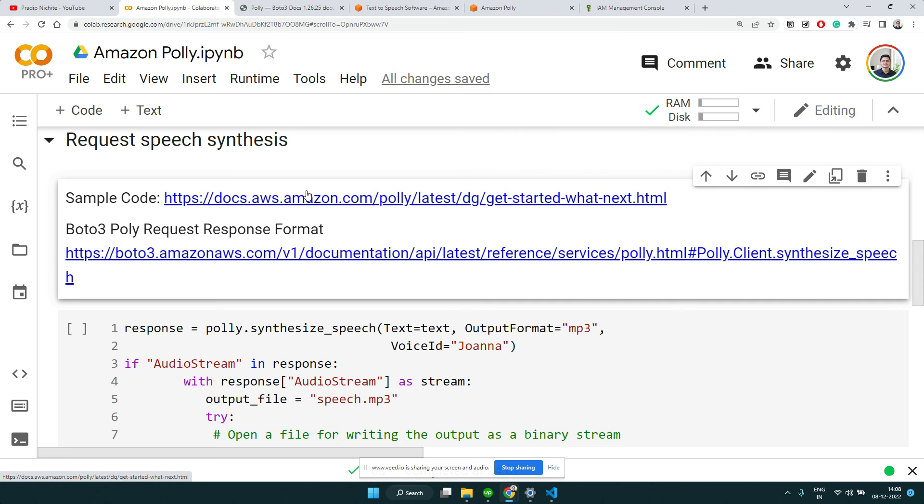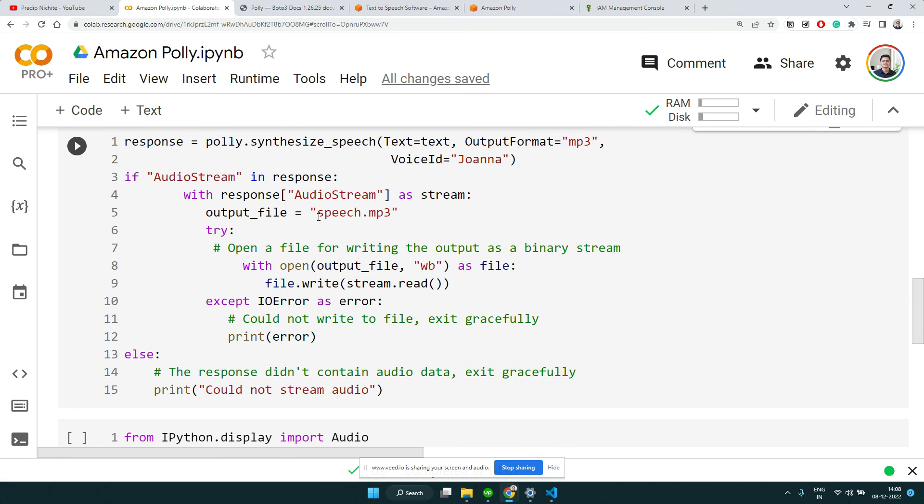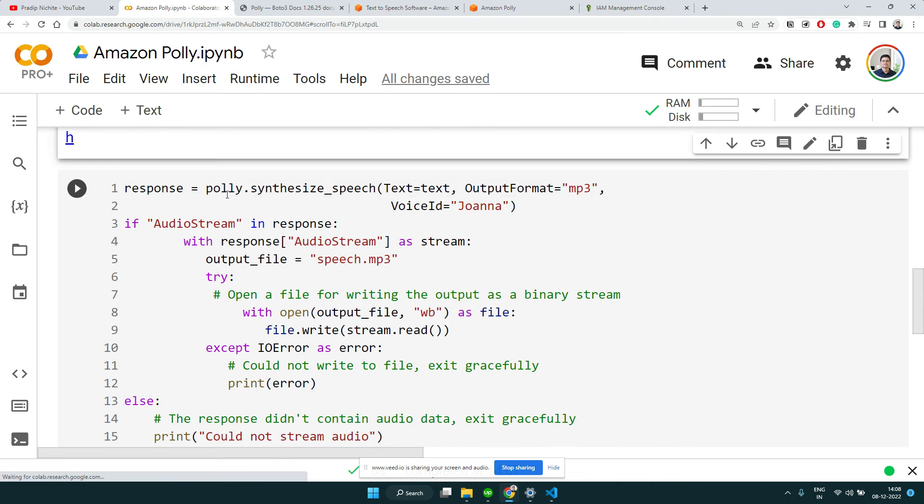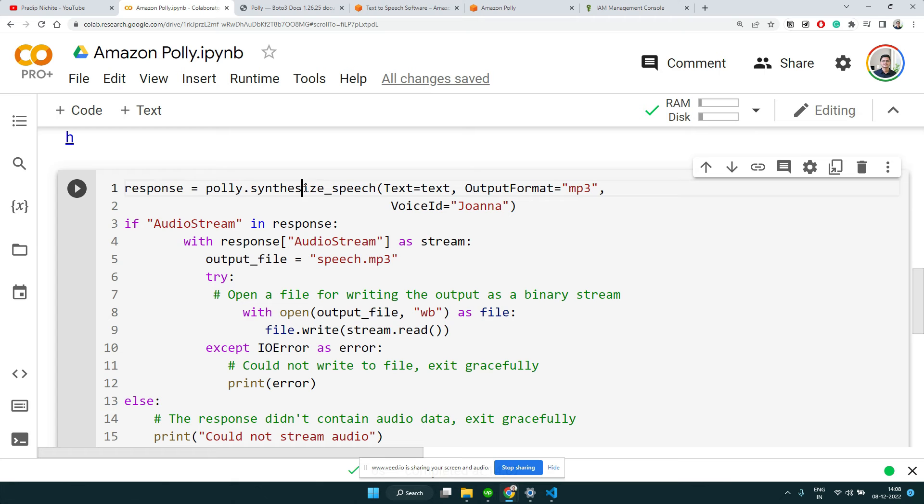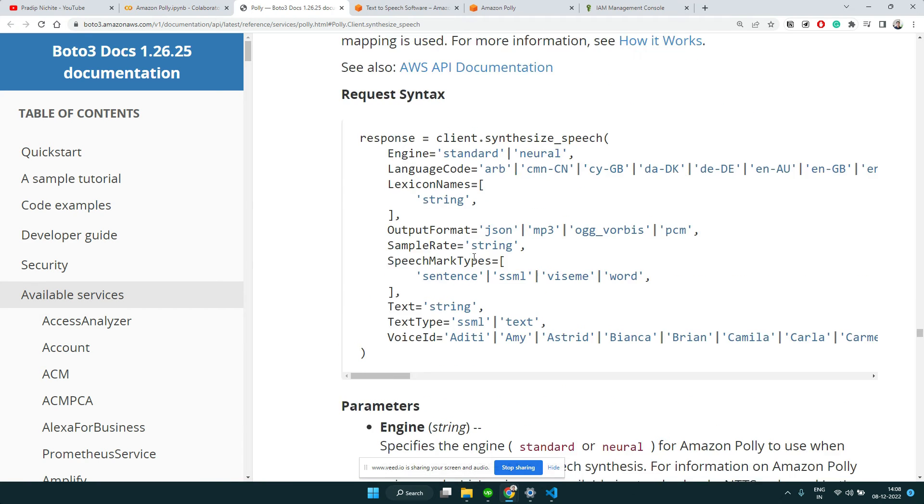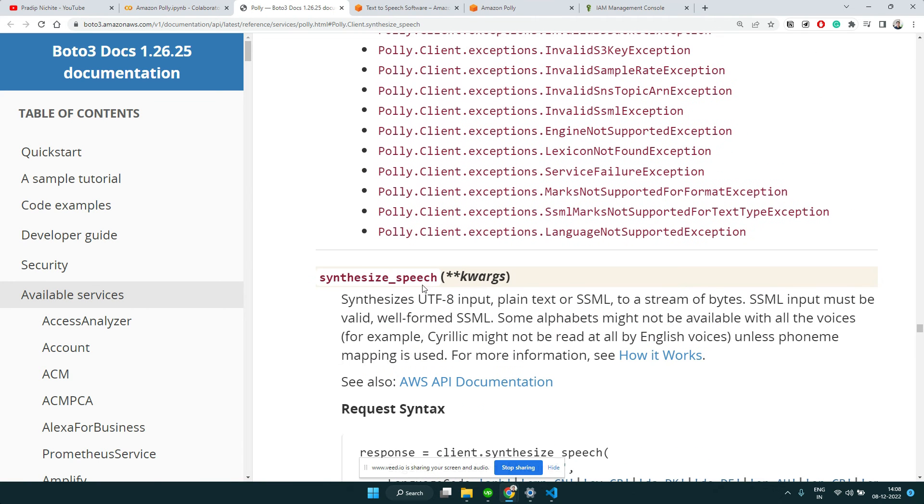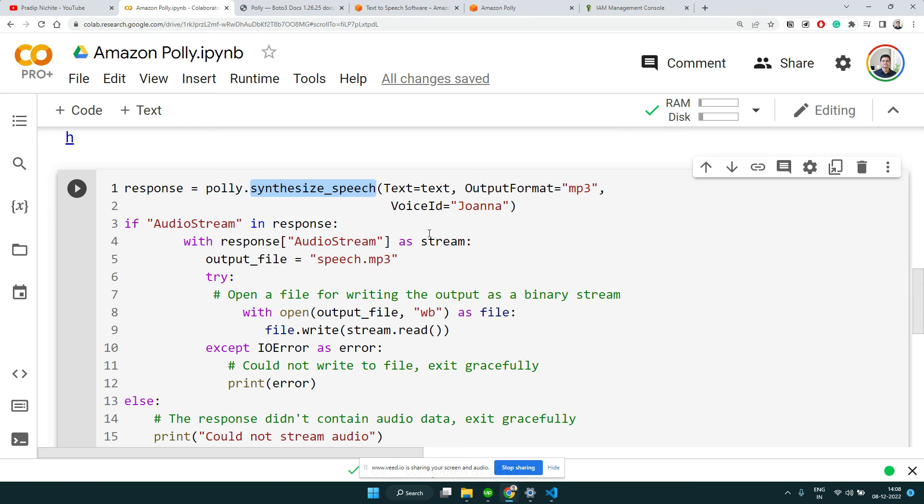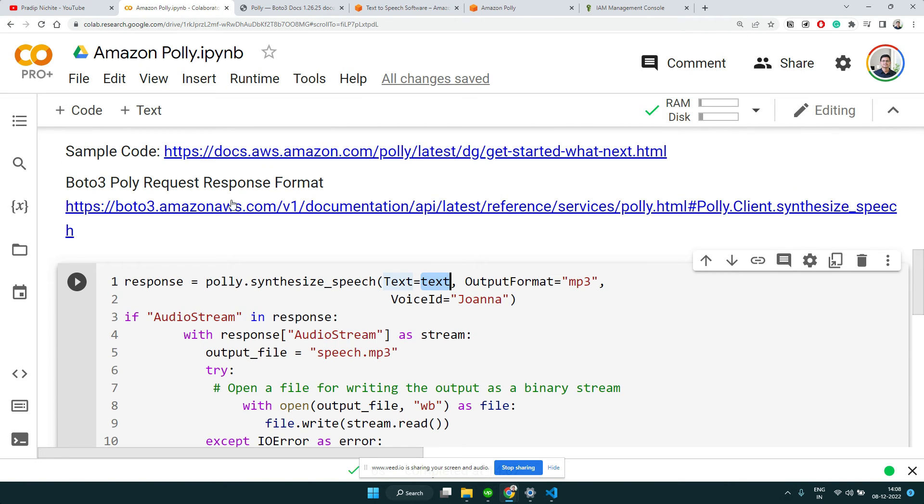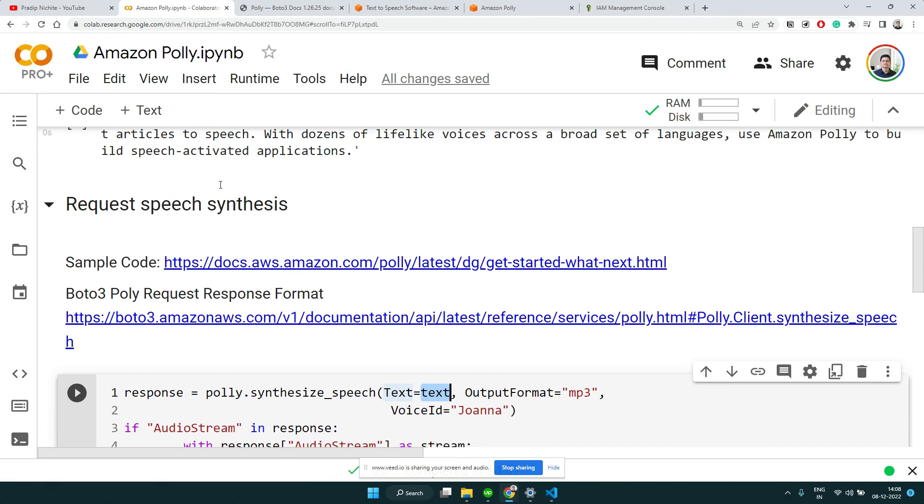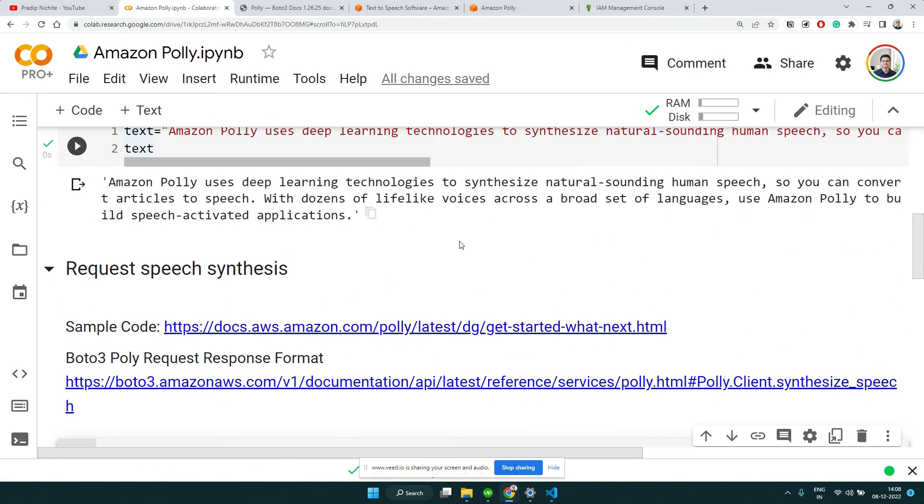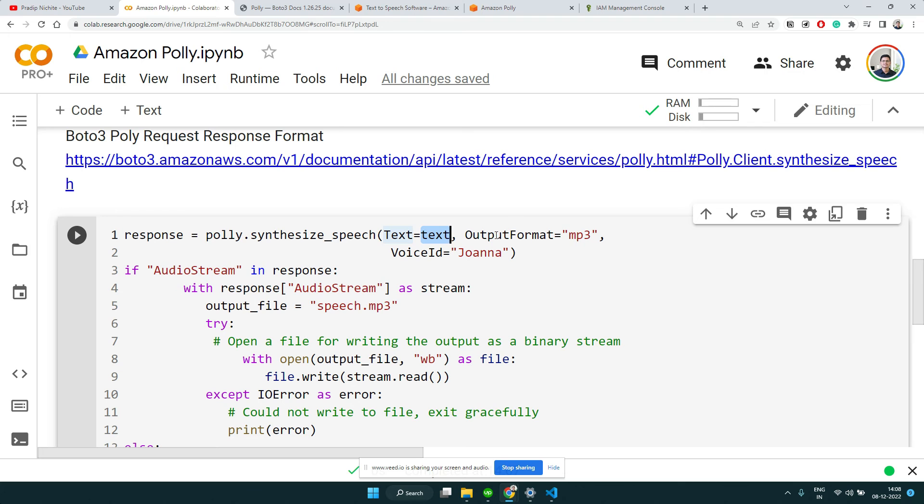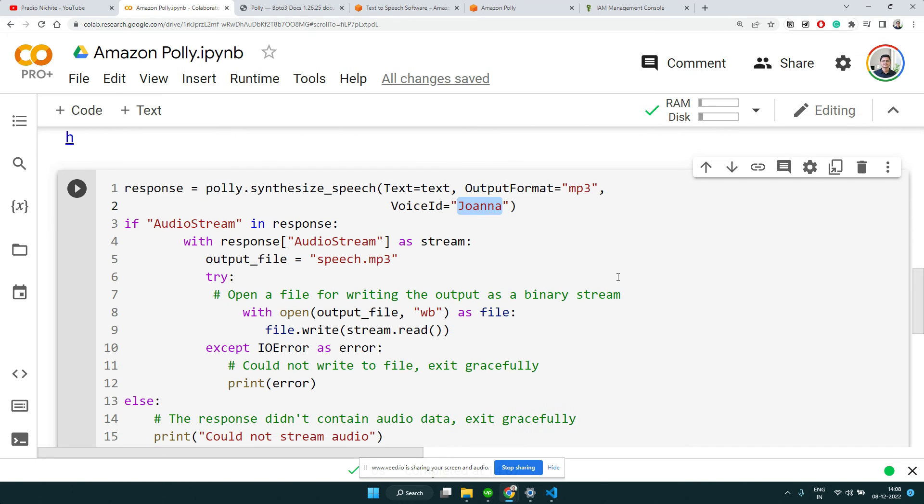Let's call the Polly synthesize_speech - that's the boto3 function we're going to call. We're going to pass the text that we want to convert, which we declared on top, the output format - we want MP3, and the voice ID - I choose Joanna, that's a female voice.